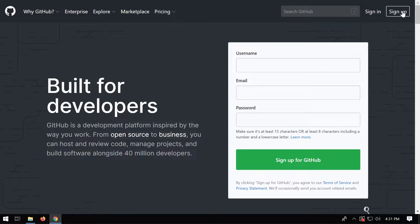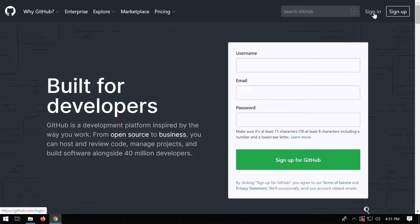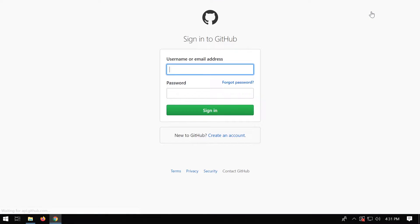First of all, you need to sign up if you haven't already done so, or else just sign in. So I'm going to sign in because I'm already signed up and I'll see you inside.